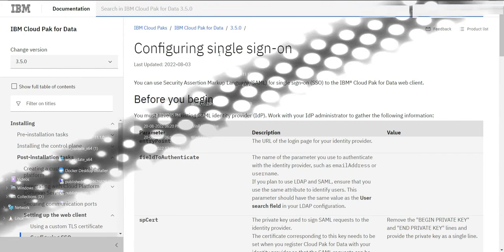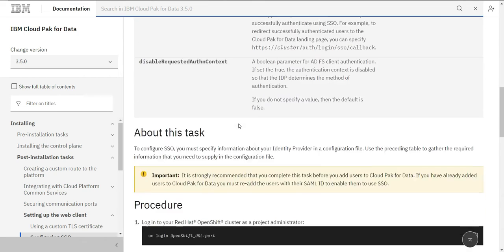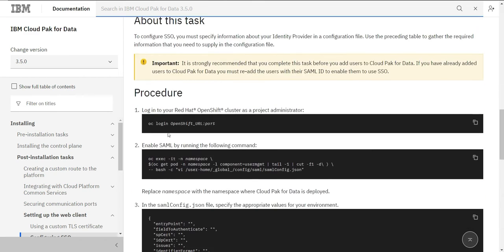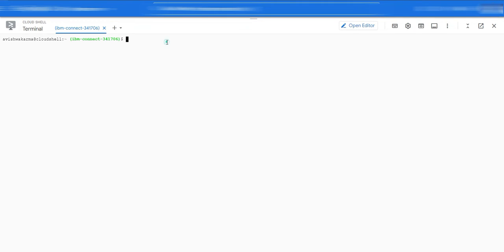Go to the Cloud Pak documentation under the Configuring SSO section. Log in to your cluster using the OC login command. Now copy the enabling SAML command.